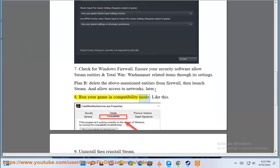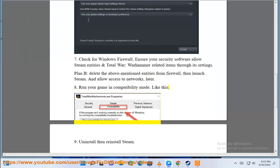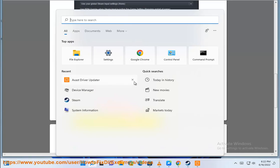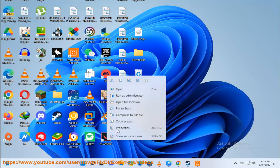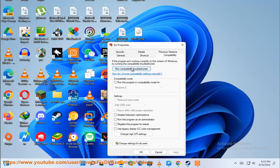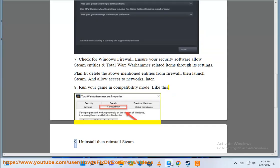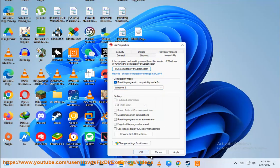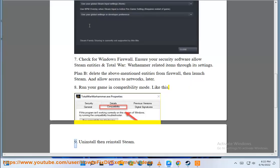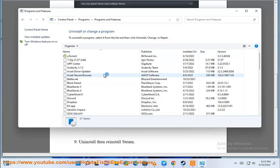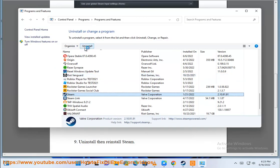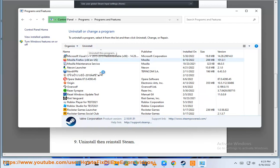Run your game in compatibility mode. If nothing else works, uninstall then reinstall Steam. We'll see you next time.